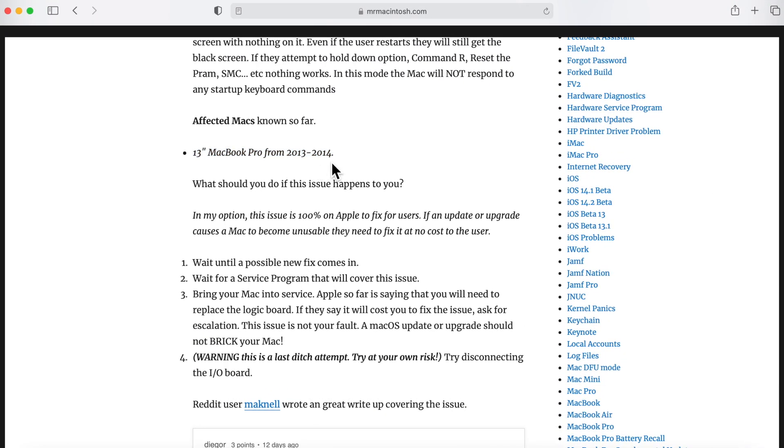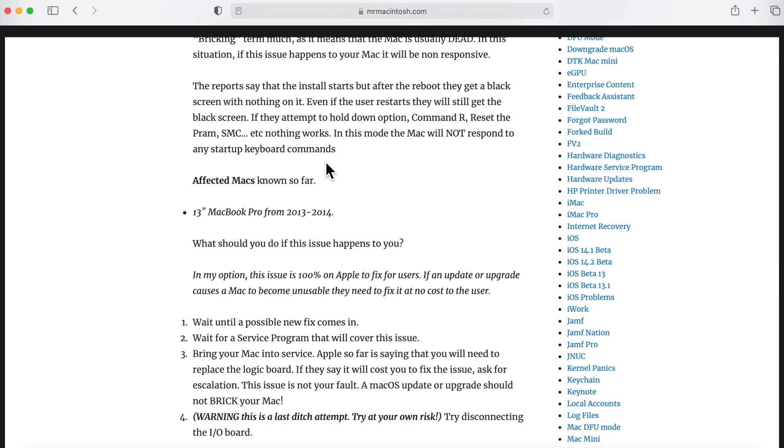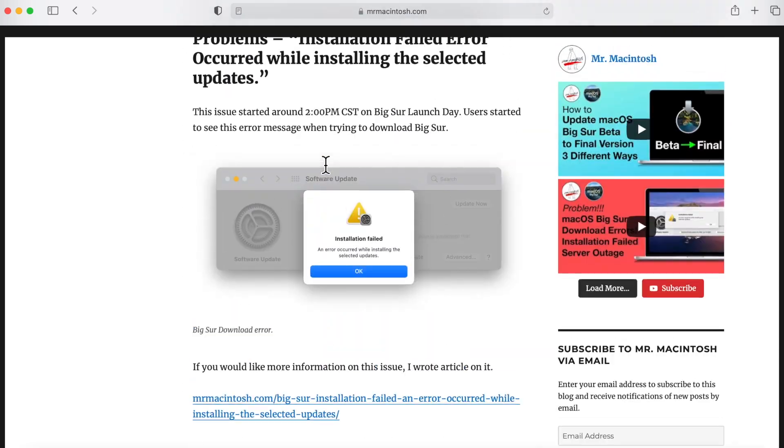So I wanted to mention there was a couple, or just before I put this video out, there was a couple reports of 12-inch MacBooks from 2015 that have had the issue too. So if I see any more, I will update this article.